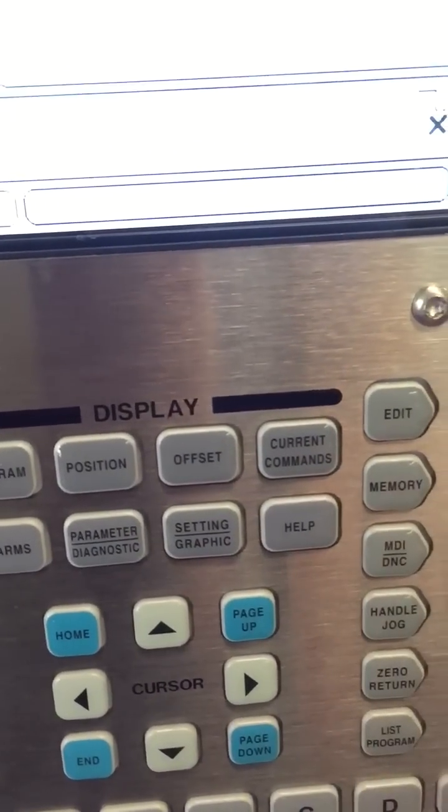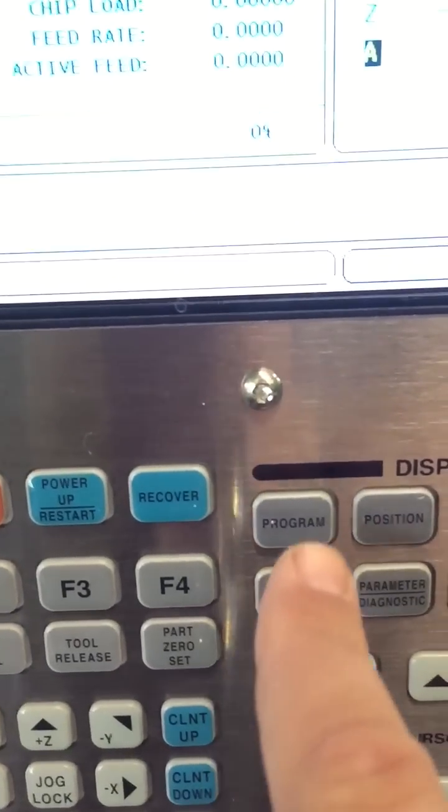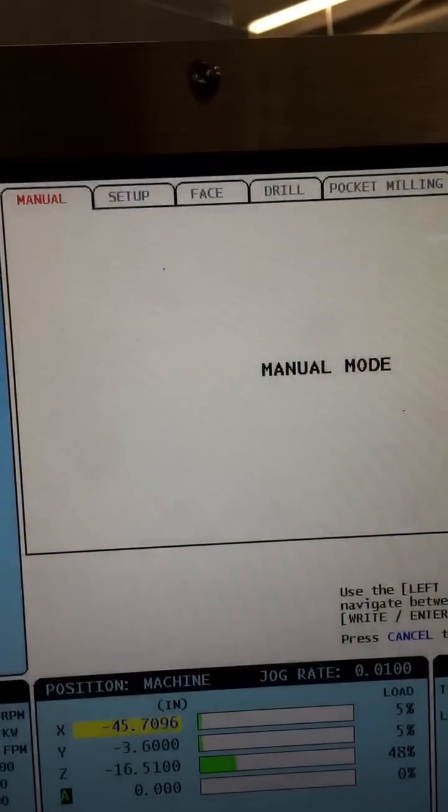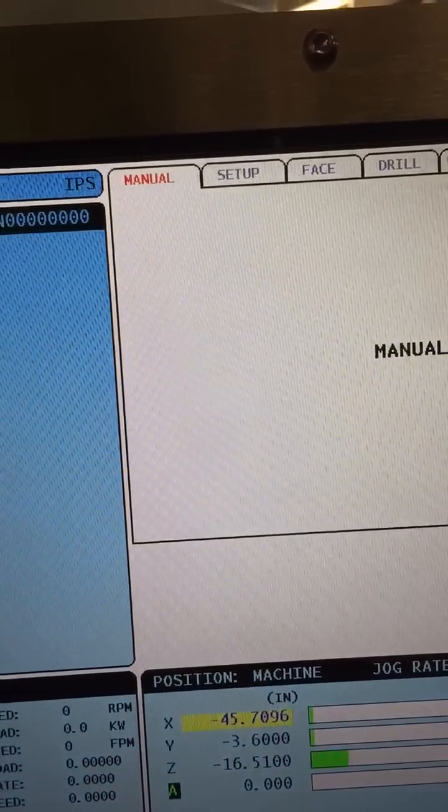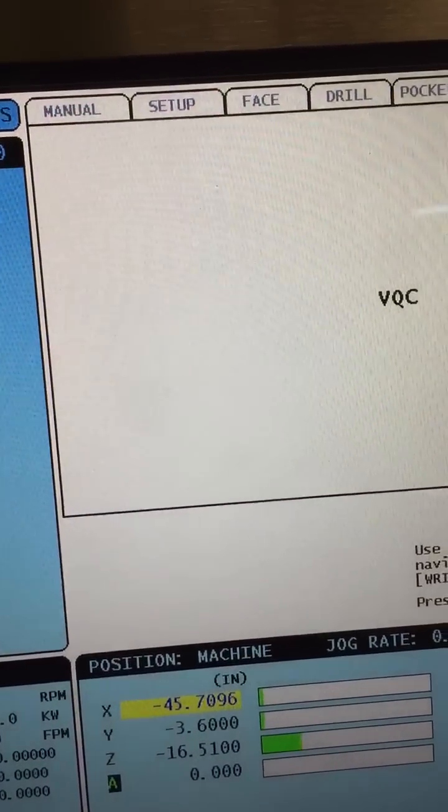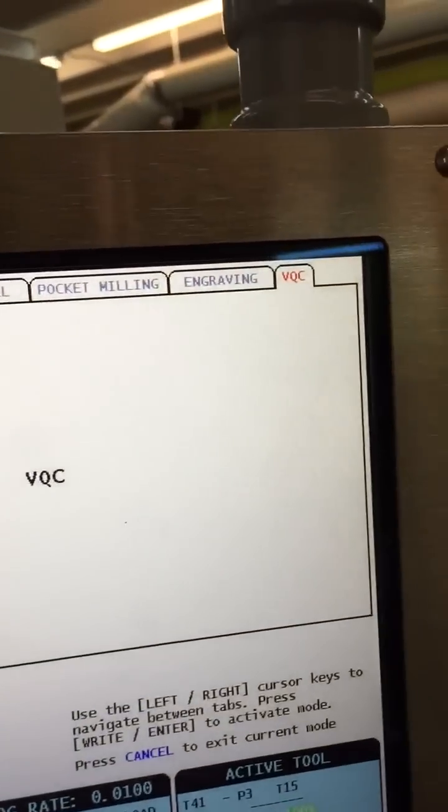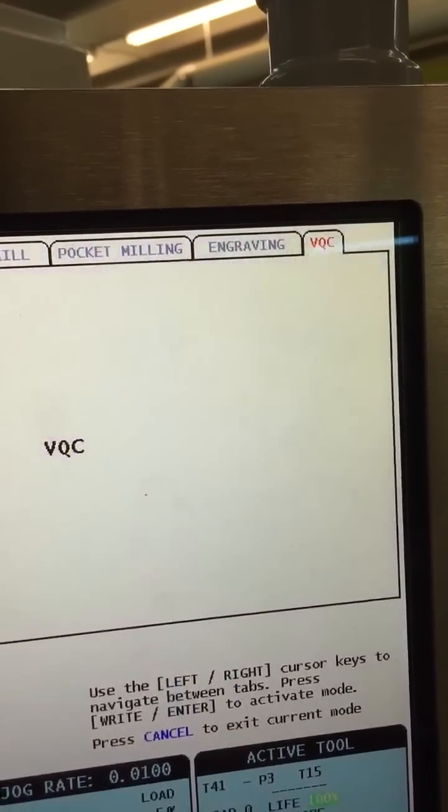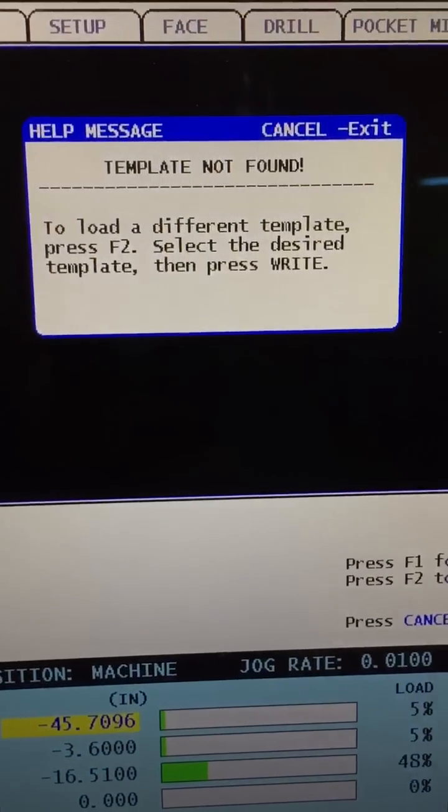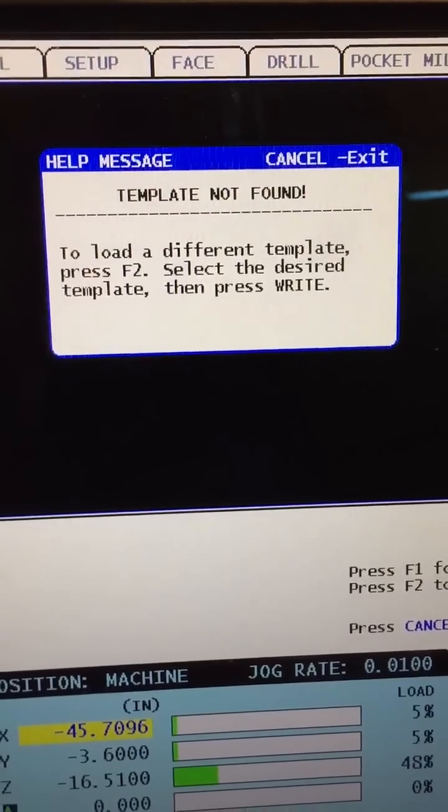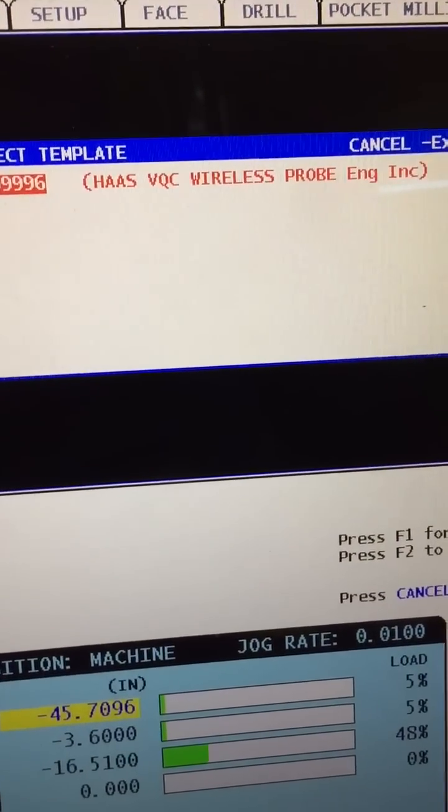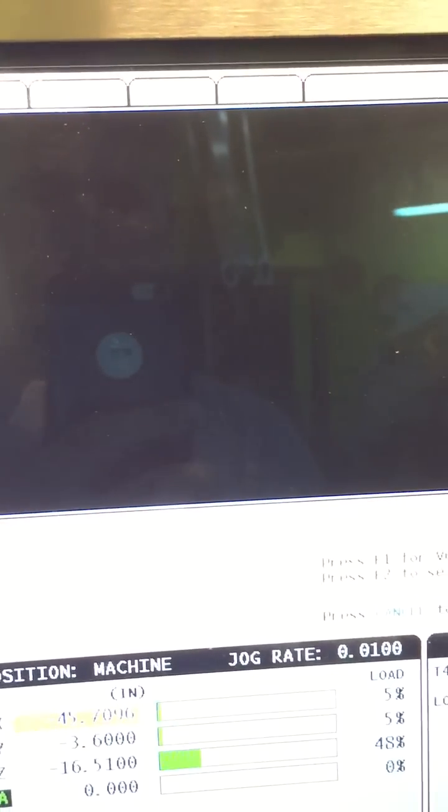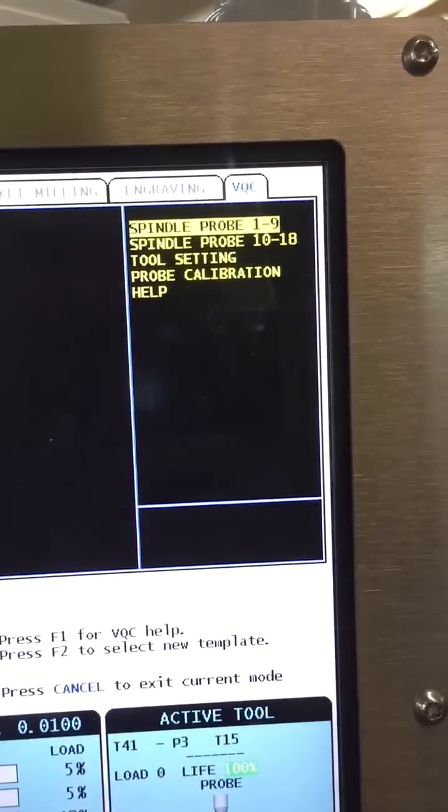Hit MDI program and on your screen you'll see it will bring you to this manual mode. Hit end if you haven't already done this and then VQC will highlight in red and then you hit enter. It says to load a different template press F2, F2, and then enter again and that brings you to your probing template.